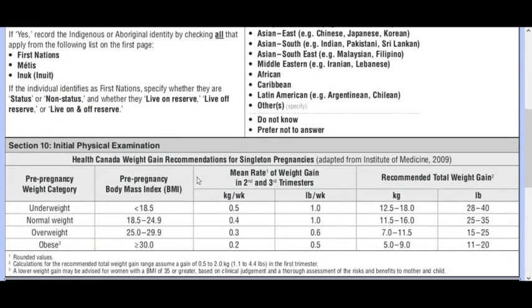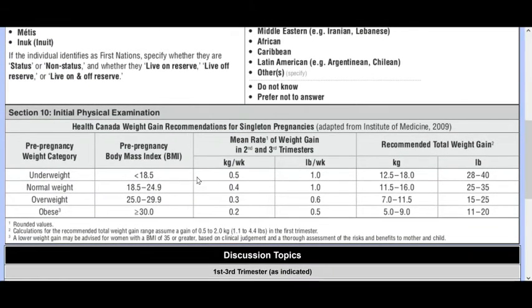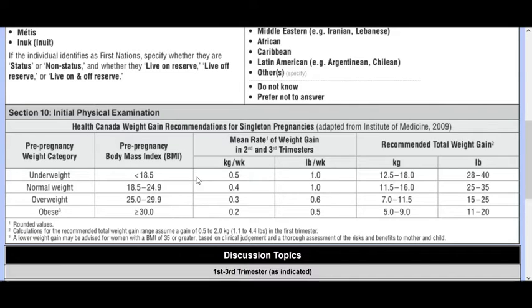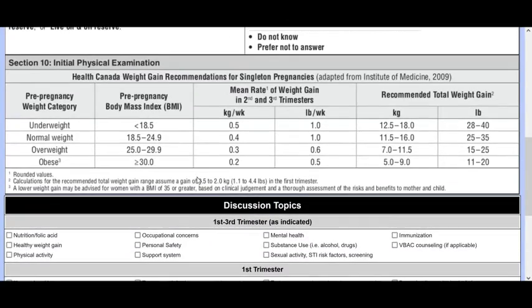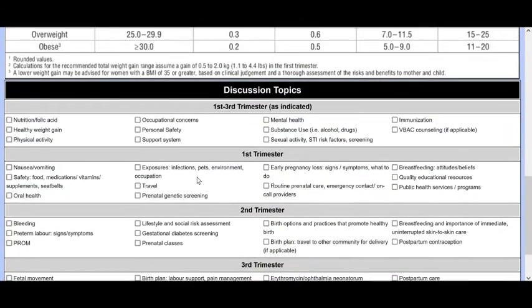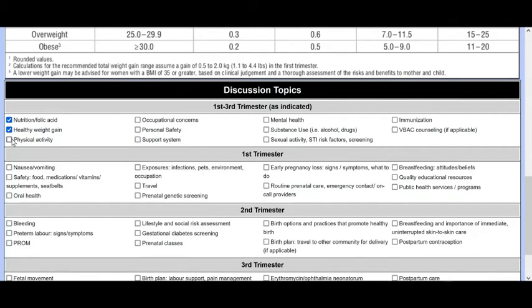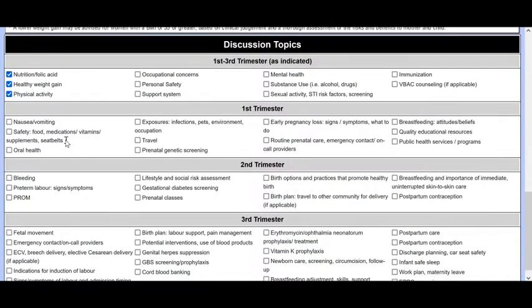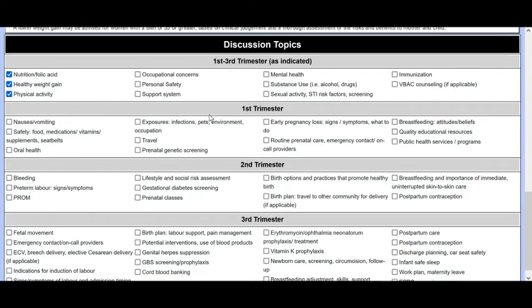The physical exam page also walks you through the expected Health Canada weight gain recommendations for singleton pregnancy and then the weight gain that would be expected in the second and in the third trimesters. There is also a list of discussion topics that you can go through and you can check these off as you've done them with the patient. And again, if you're checking these off, you should forward them on to the other individuals that are helping with the management of the patient.